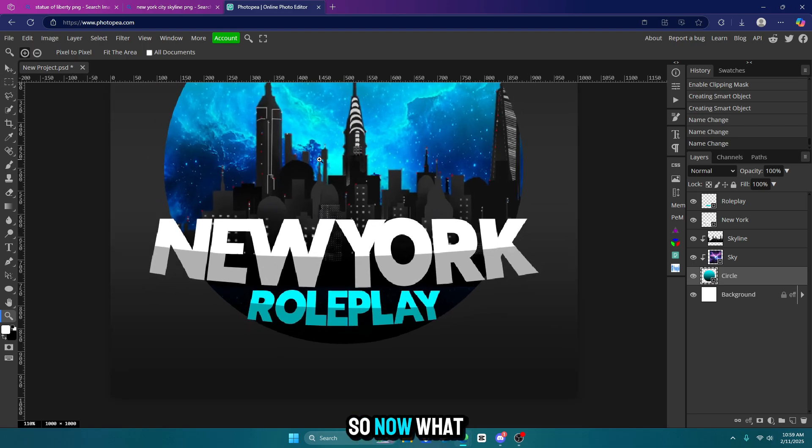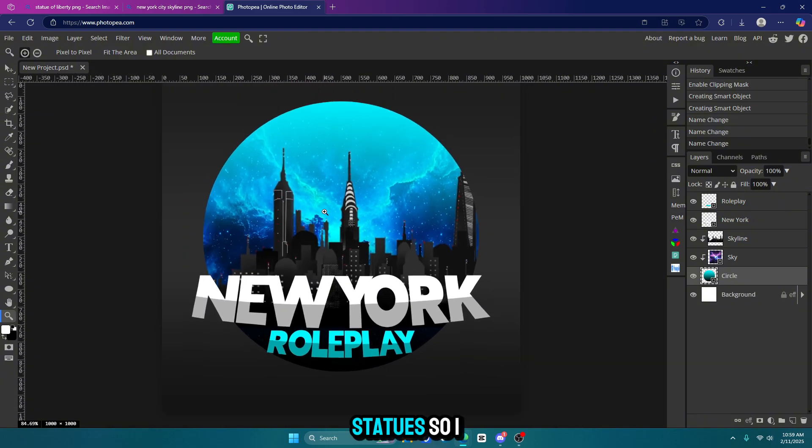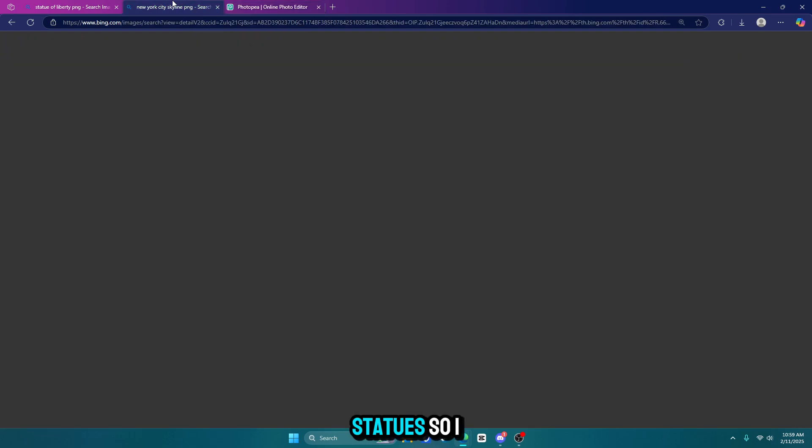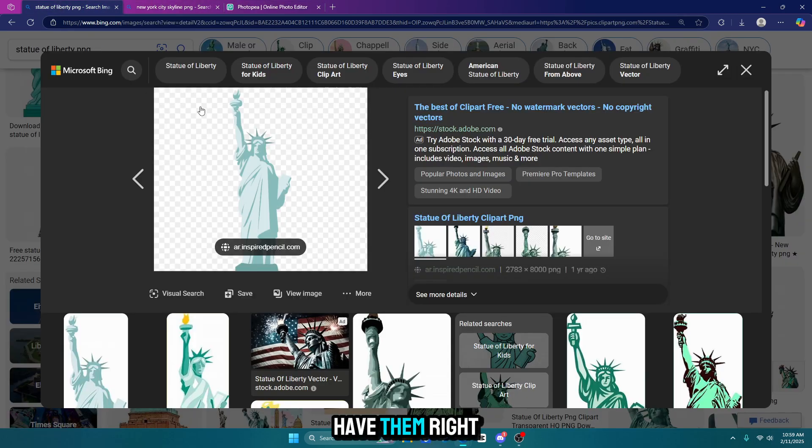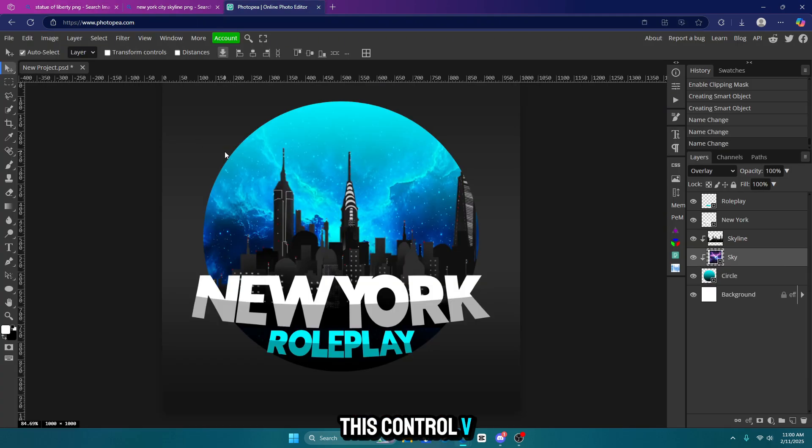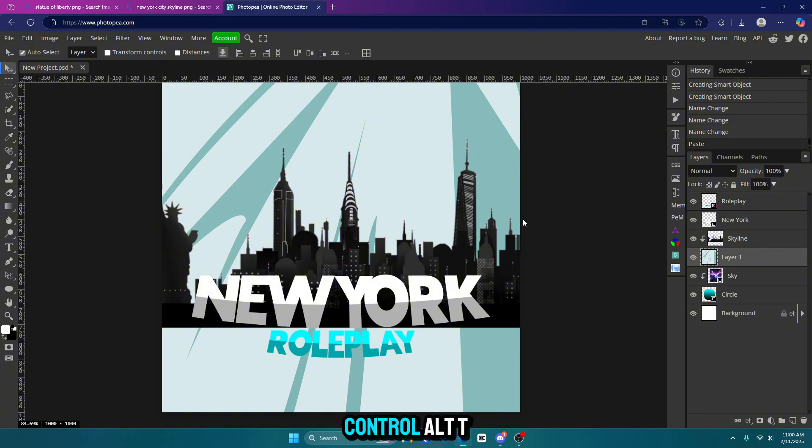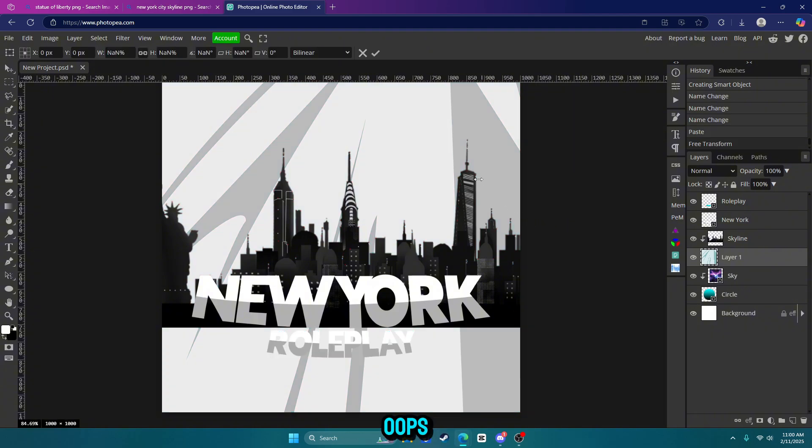So now what we're going to do is we're going to get our Statue of Liberty statues. So I have them right here. I'm going to copy this. Control V to paste it. It's going to be massive. So hit control alt and T.